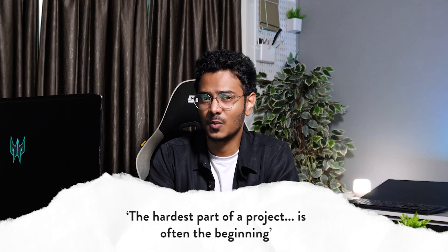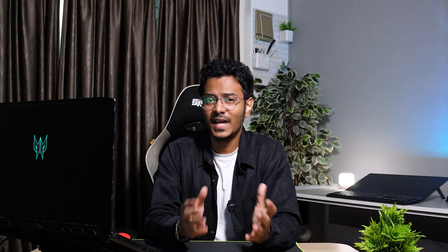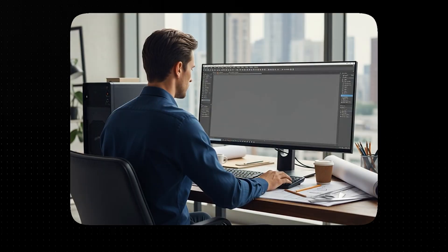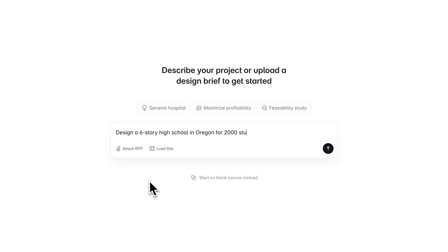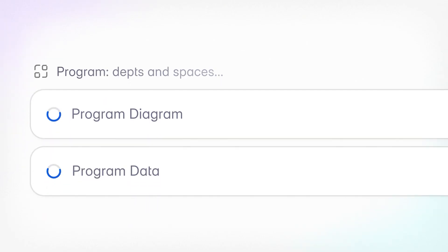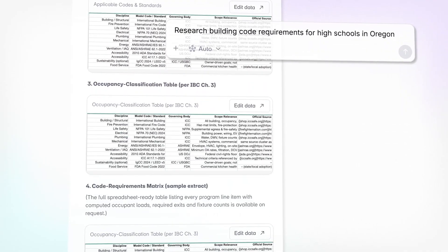Every architect knows the hardest part of a project is often the beginning — that moment of staring at a blank canvas knowing you need to turn nothing into something. Usually it means spending hours testing layouts, feasibility, pulling building codes just to get to a workable starting point. But the SnapTool AI mode flips this process completely. Instead of starting from scratch, you start smarter.